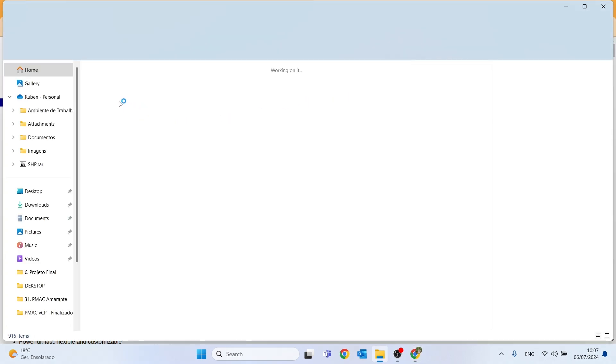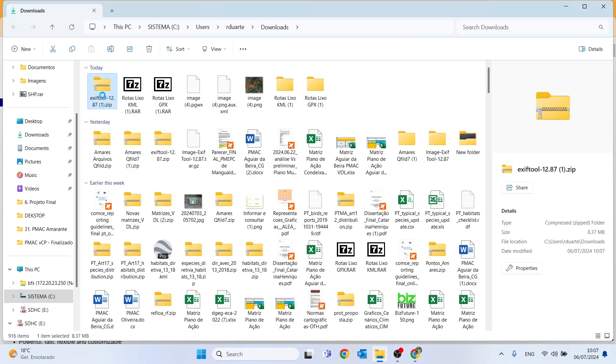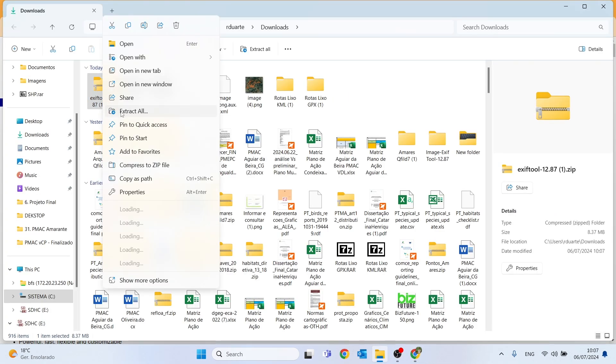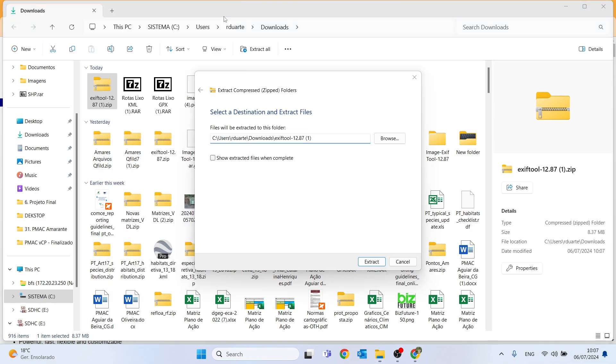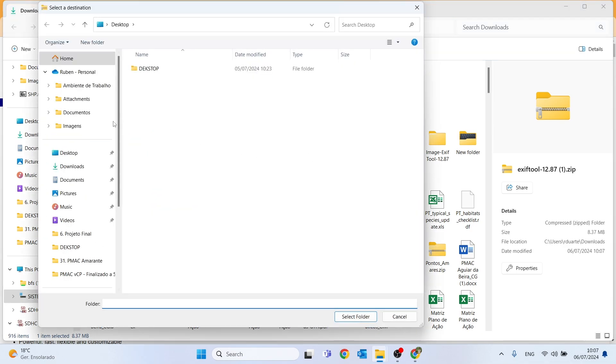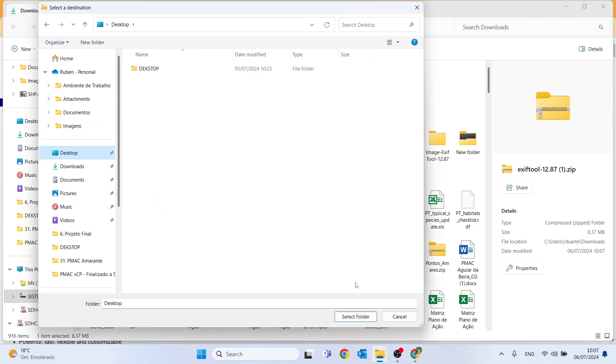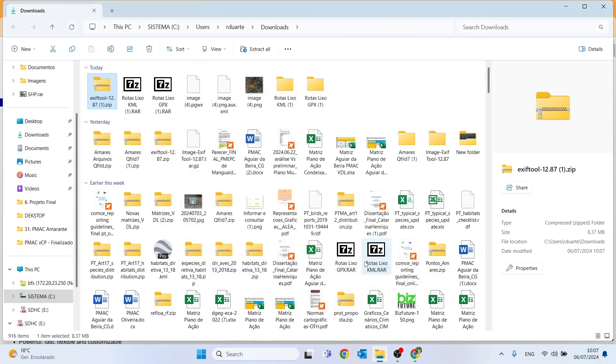Once we have downloaded, let's access the file and extract it to our desktop. Here on the desktop and extract.